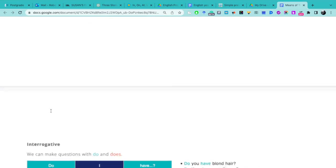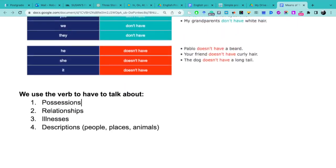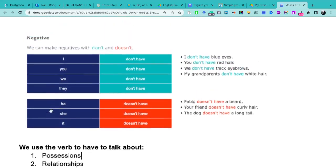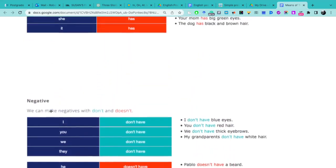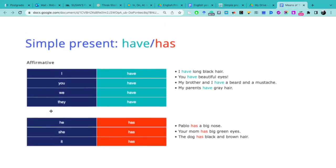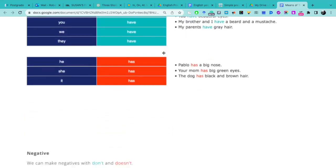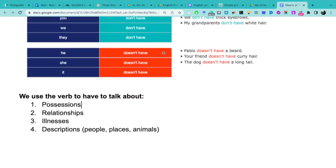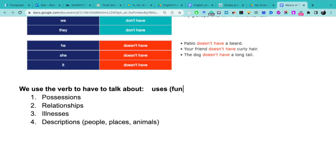Before starting to explain the three forms of the verb have or has, I'm going to talk about the four uses or the four functions that this verb has. We use the verb have in English to talk about: